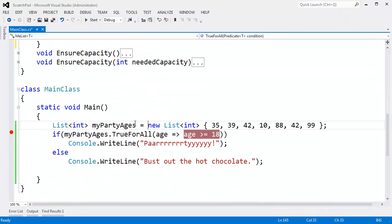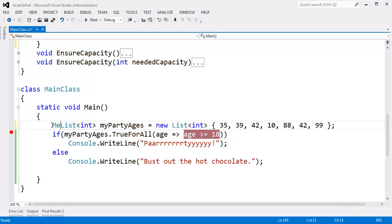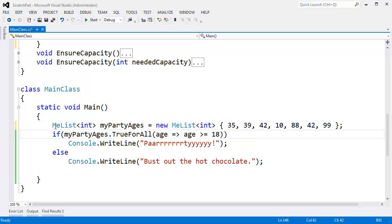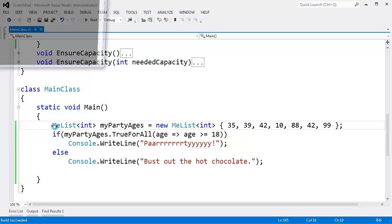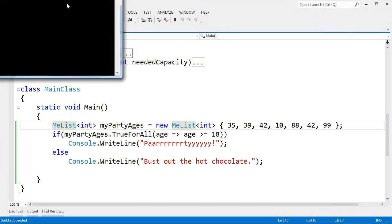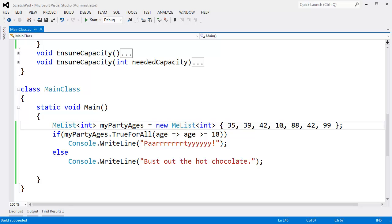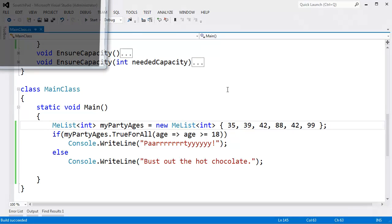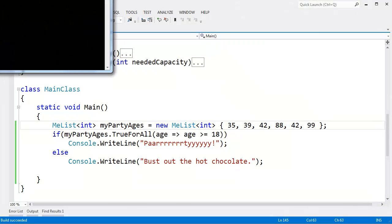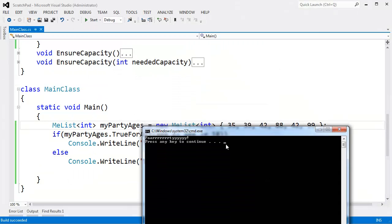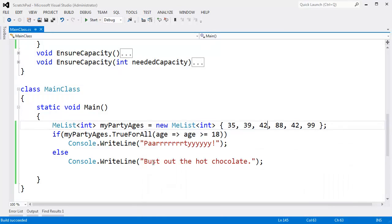Going down here, I can now change list to MeList. Control F5. Build that, run that. You can see bust out the hot chocolate. Take the minor out of the list. Control F5. You can see party. Like so.